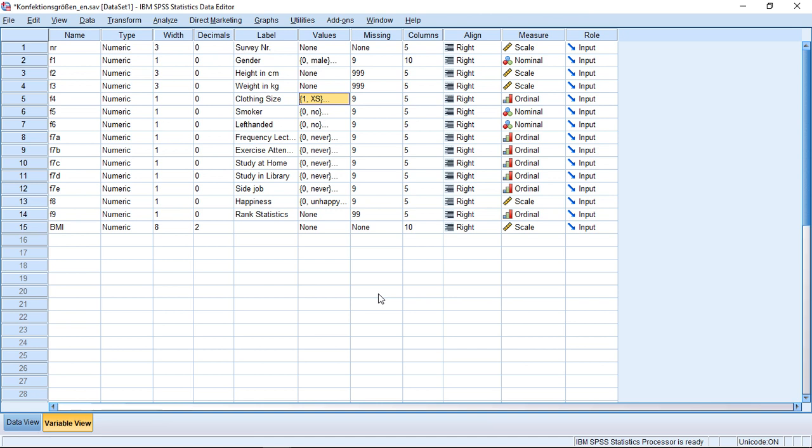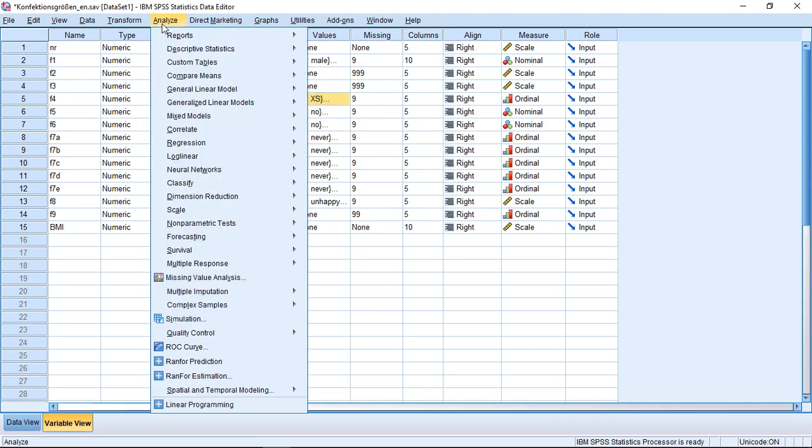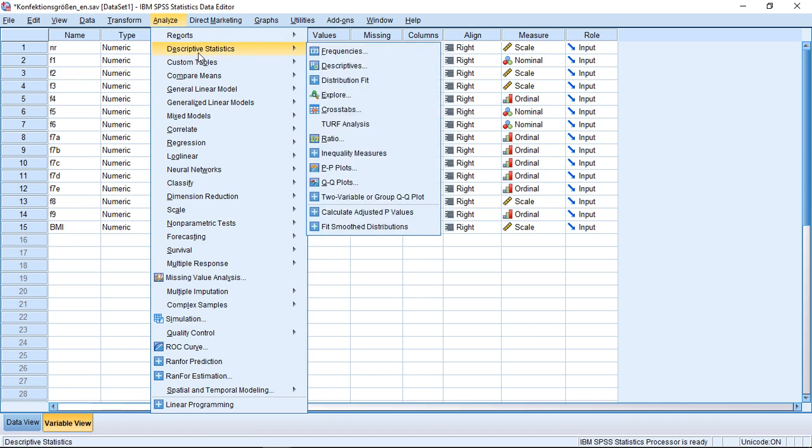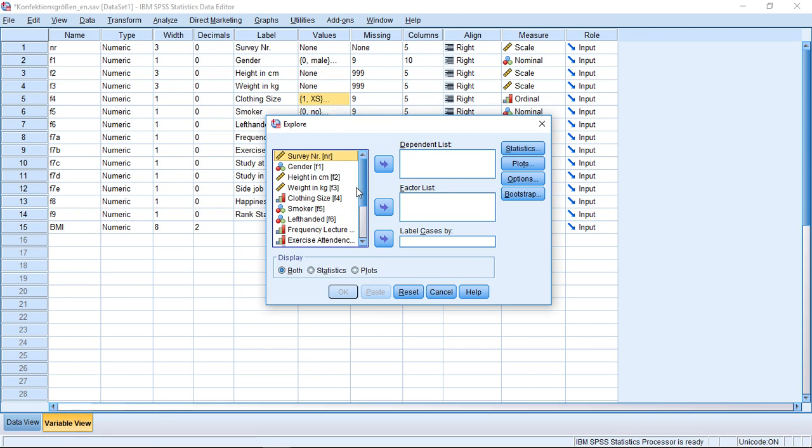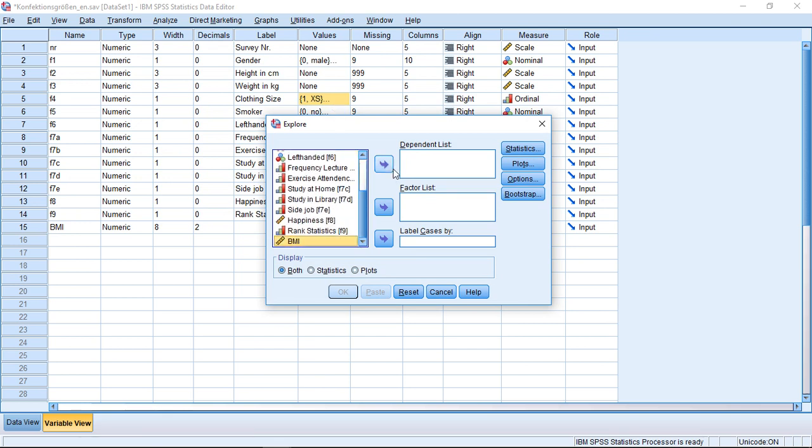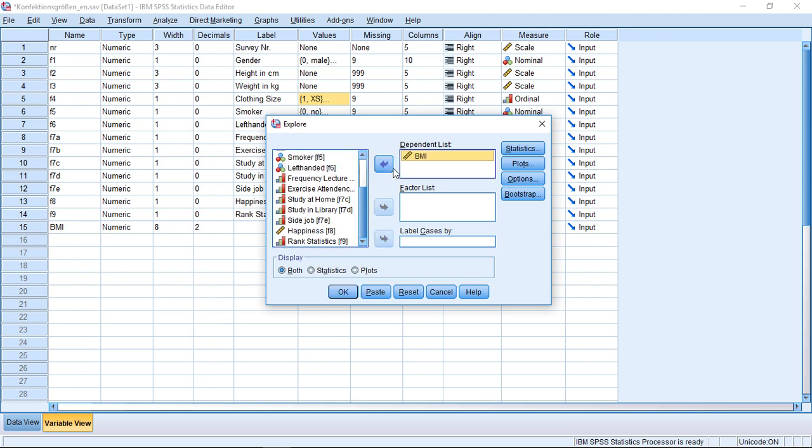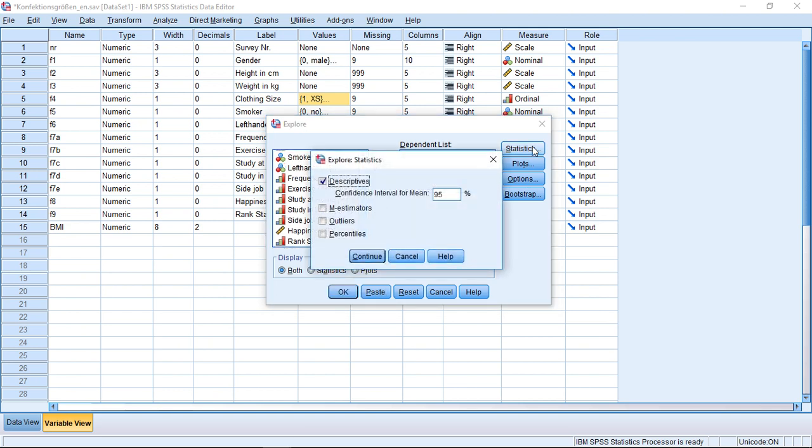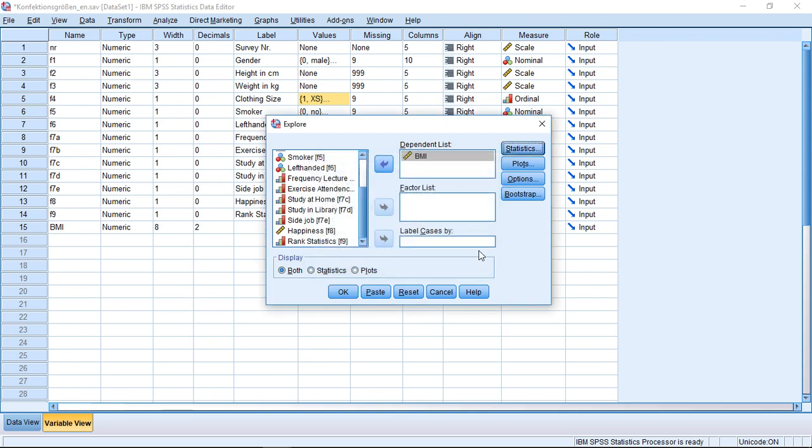So the first approach, which works decently well if you only have one variable which is responsible for generating the outliers. If you have only one, you could go to Analyze, Descriptive Statistics, then click here on Explore. And for example, here I have a variable BMI, so Body Mass Index. I could put this to Dependent Lists. With Statistics, I also click here on Outliers. This gives me an extra idea about outliers.